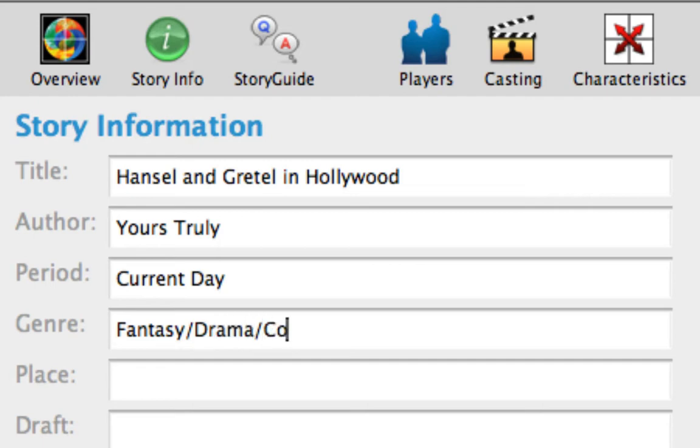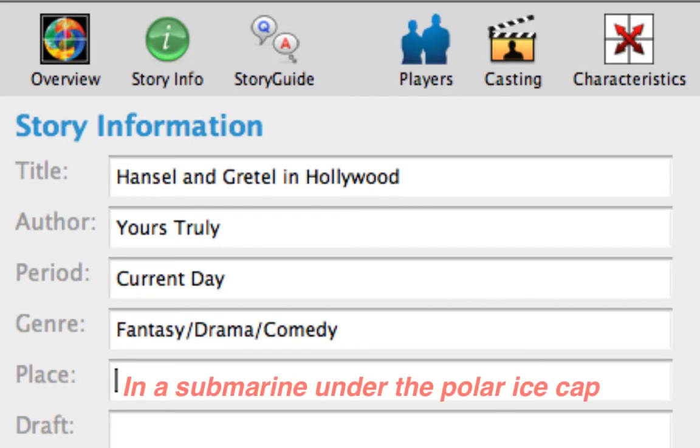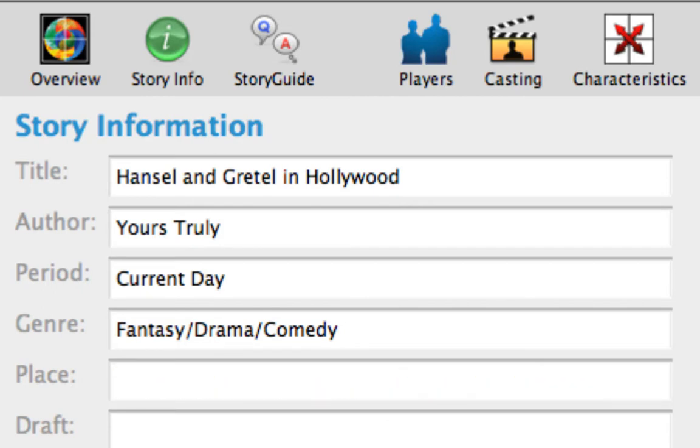Press Tab to move to the Place text. The Place describes where this story takes place. It can be general, such as somewhere in Asia, or specific, such as in a submarine under the polar ice cap. Since this story takes place in and around Hollywood, type Southern California.